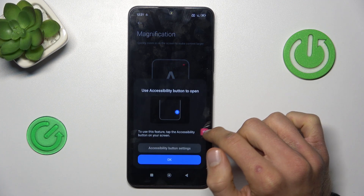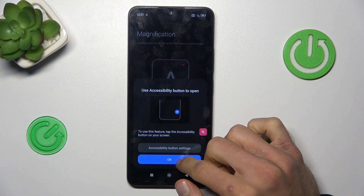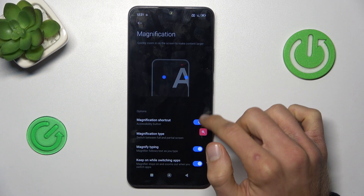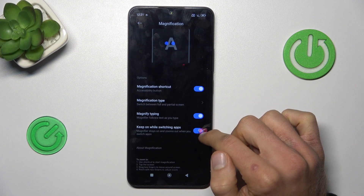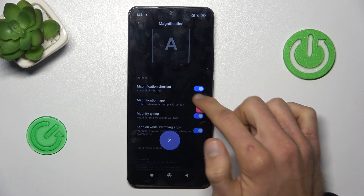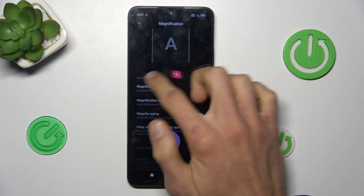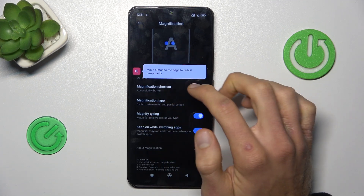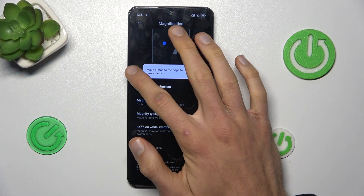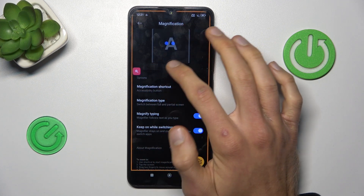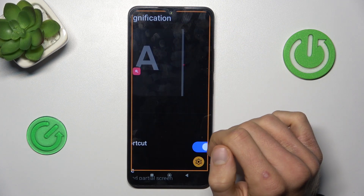We get our shortcut, whose position we can easily change by swiping it on the screen. To turn it on, tap on it and then tap on the screen.